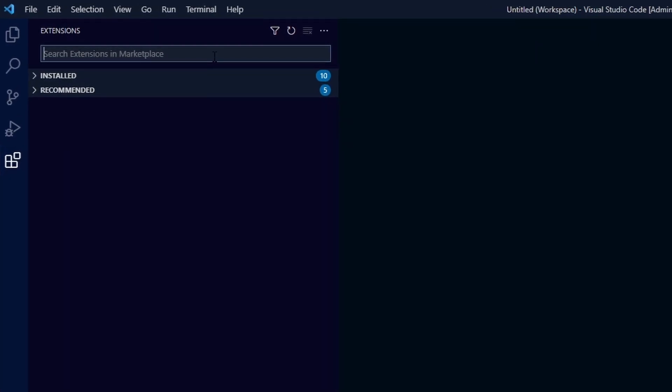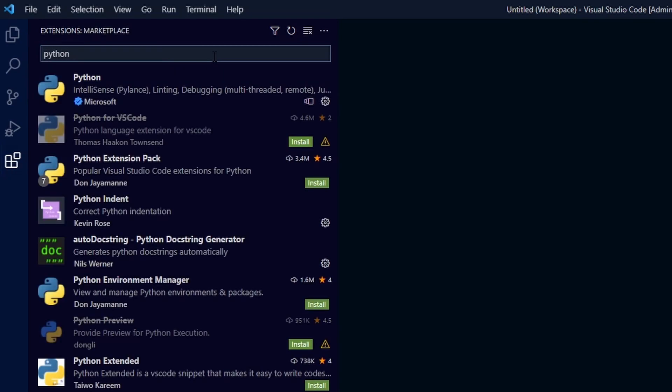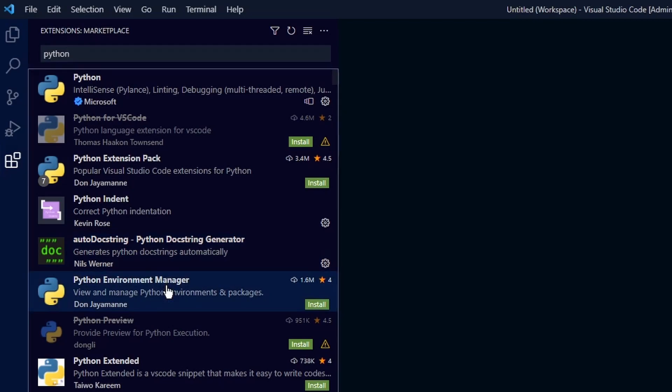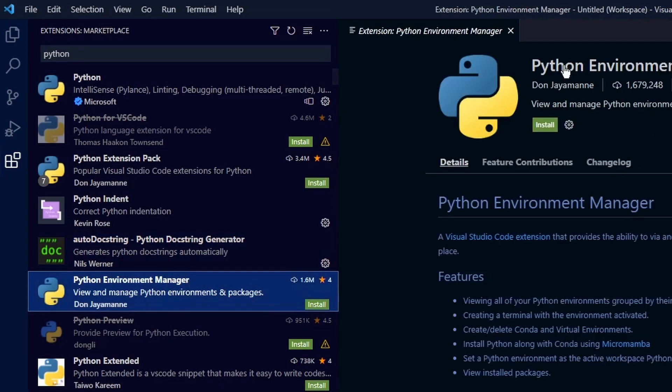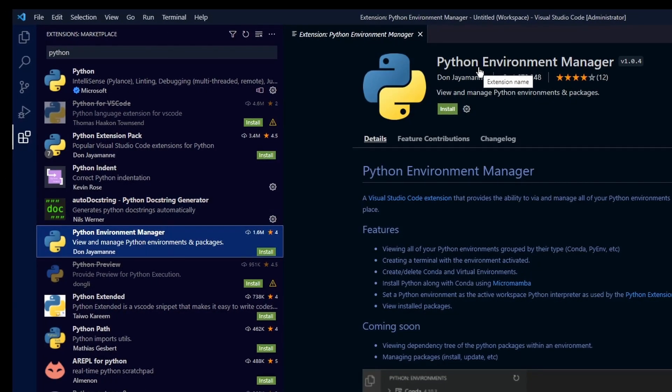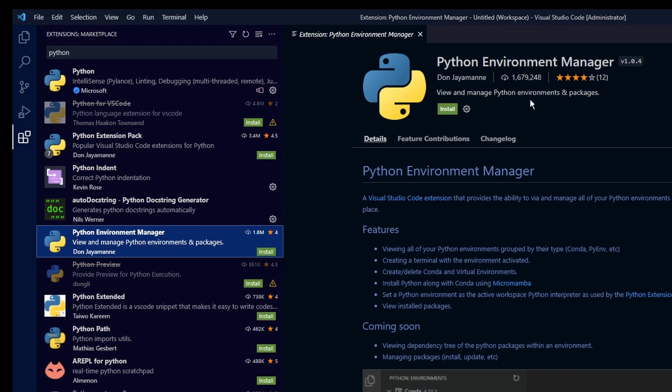And in the search bar, simply type Python and a bunch of results will show up. And this is the one we want. It's called Python Environment Manager. This extension has 1.6 million downloads and let's install it by clicking on the install button.